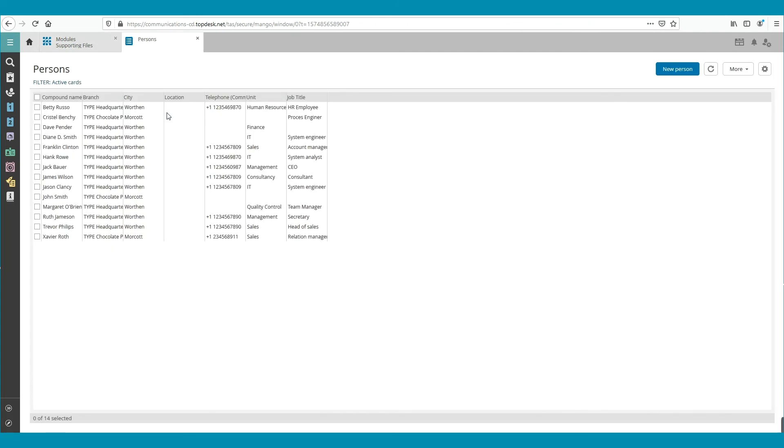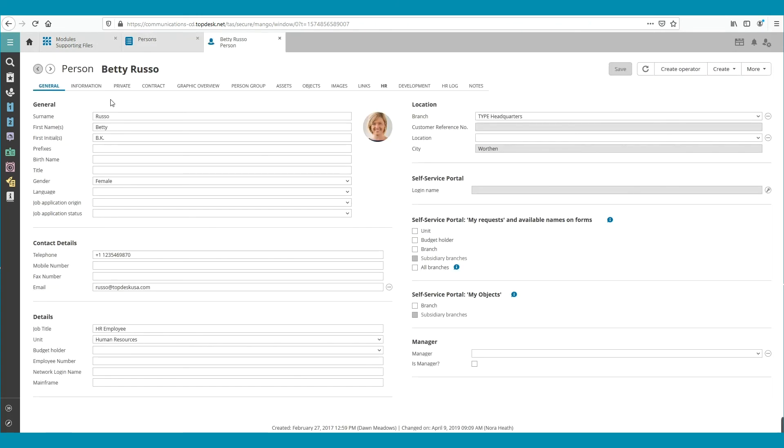Then we open the card of a person. In the Details section, we can see that the field Department is renamed to Unit.